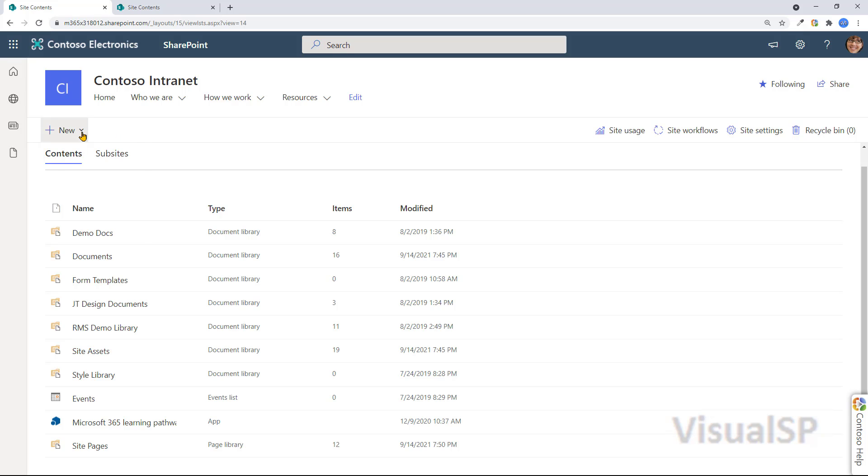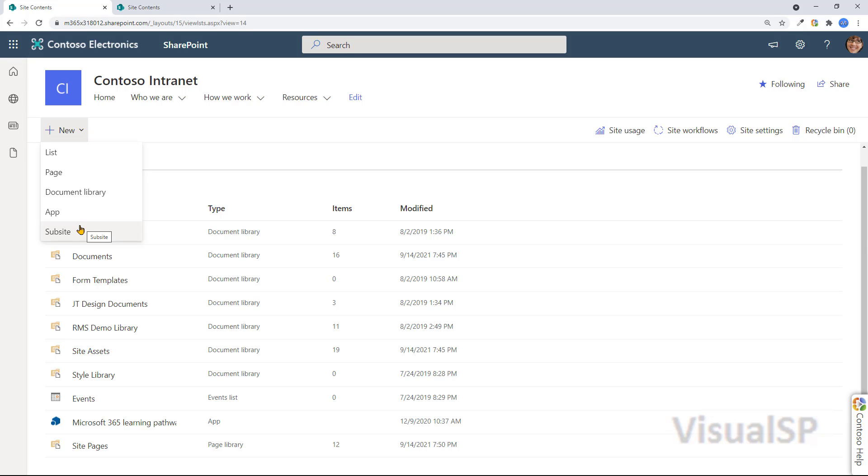So you can create new content here, lists, pages, document libraries, app. Once again, subsites could be made here, but not recommended. It's better to keep all sites at the top level.